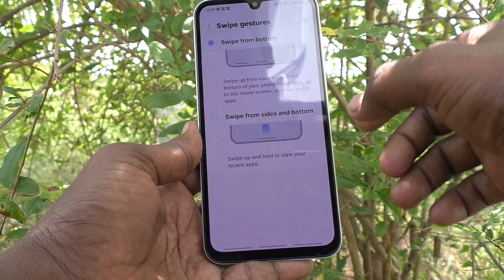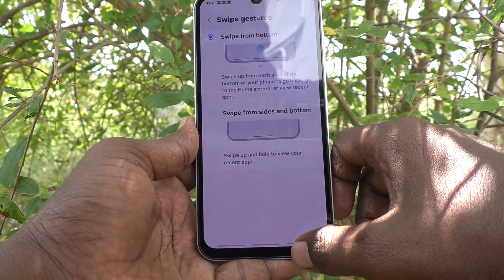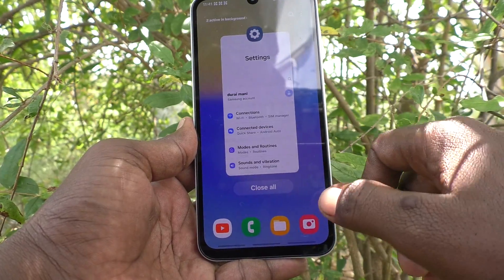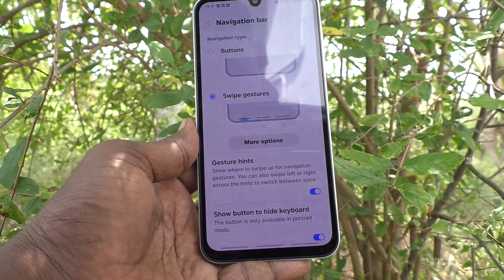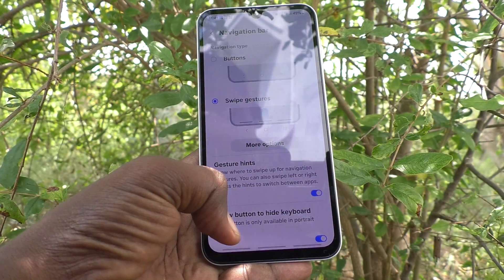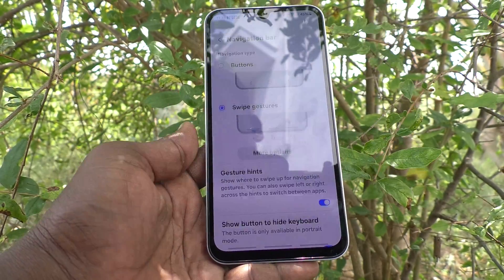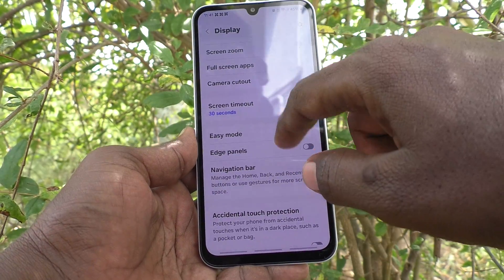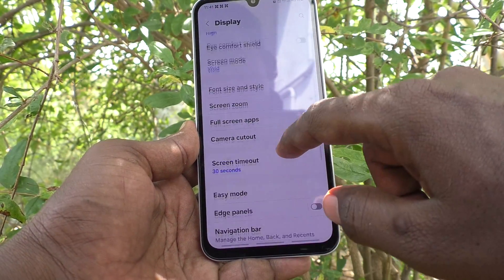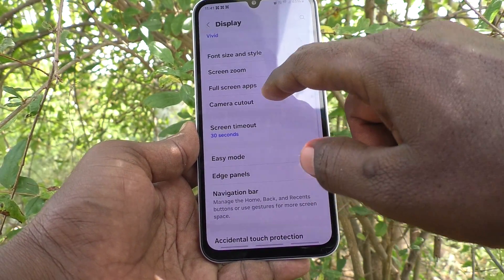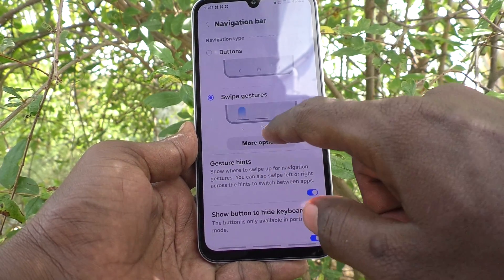If you select Swipe from the Bottom, you can swipe up from the bottom where the back button is located, and it will go back. So swiping up from that area navigates you back.